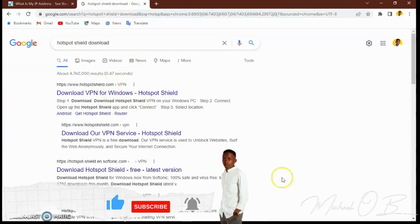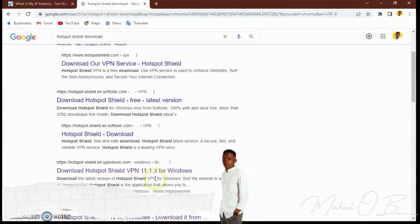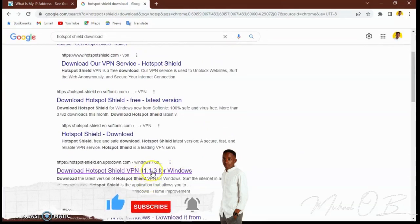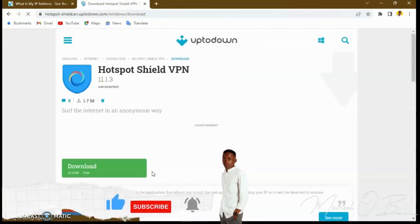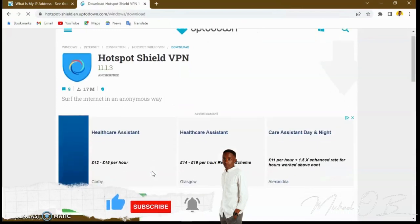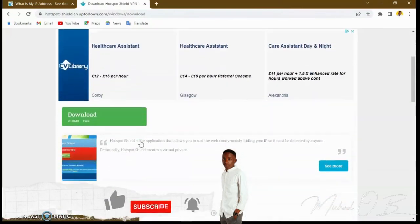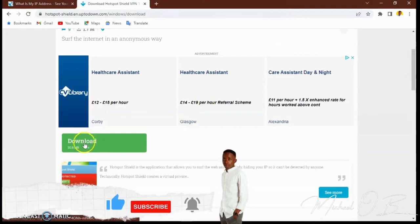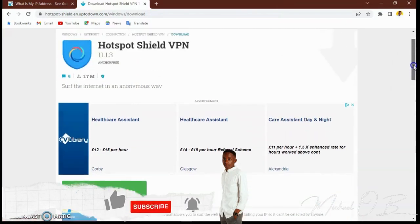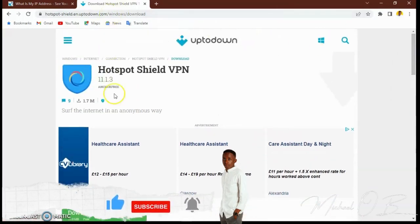Type 'hotspot shield download' and the main website will come up where you can download it. My machine is Windows 11, so I went straight to download the version suitable for my PC operating system. When you get there, you'll see the download button and can read about the VPN. I already have it on my PC so I'll go straight to the software.